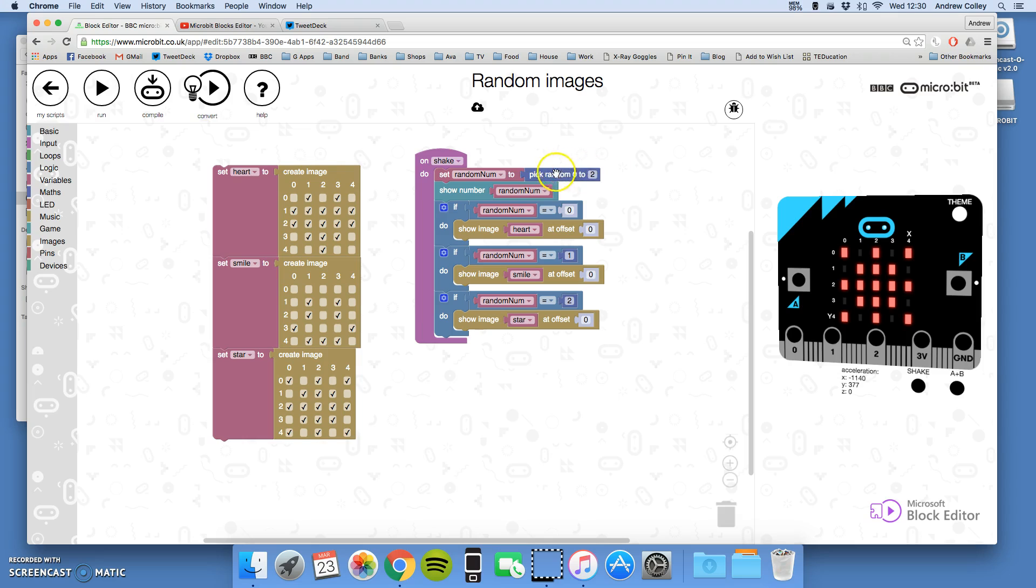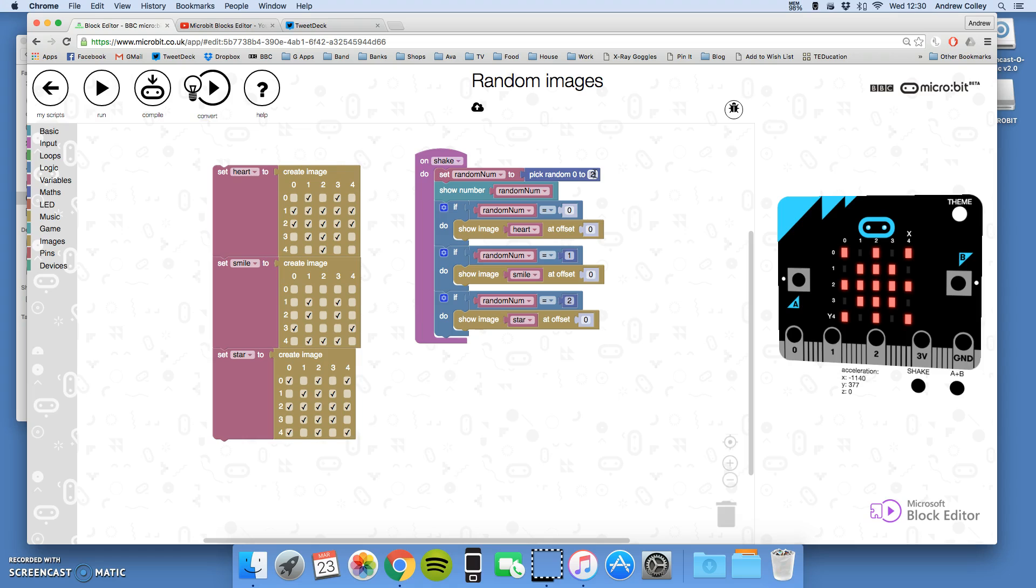So that's how to use random to add a bit of variety to your program to show different images. If you have more images in here then you just change it from zero to three, zero to four, zero to five depending on how many images you've got and you put more ifs in there. Off you go and have a go.